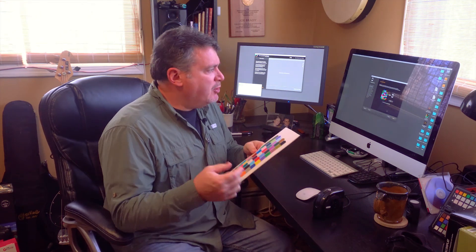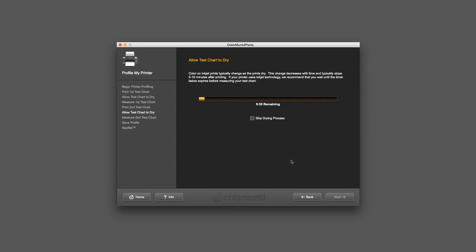I clicked on print and here's what came out of my printer - this is the first test chart. I'm going to have to read this in. You should let this dry for at least 10 minutes before you read it because most inkjet papers, as the ink dries, it does darken a little bit. I'm going to click on next and it's going to tell me right on the screen - okay, wait 10 minutes. There's a little timer that comes up. I'm going to skip the drying process because I've already done that.